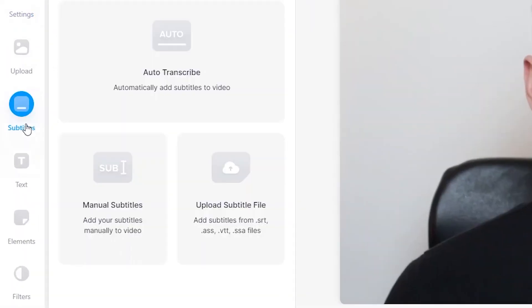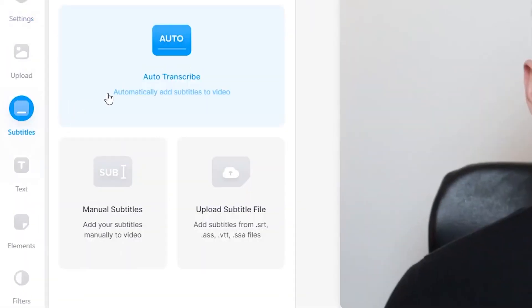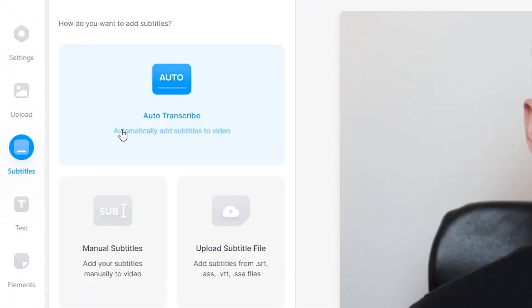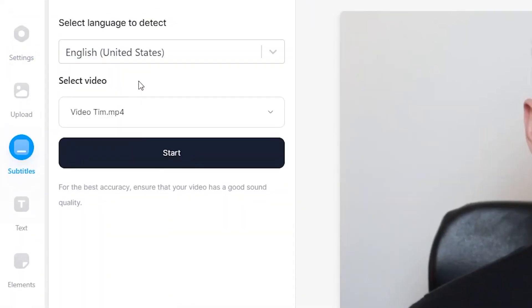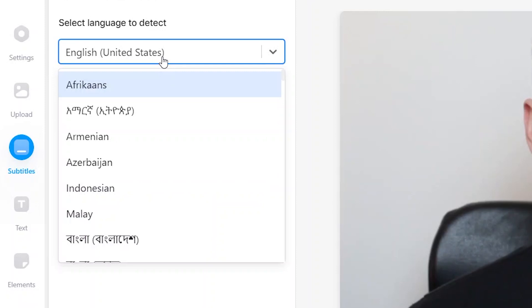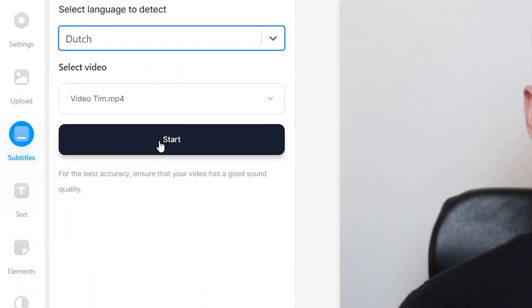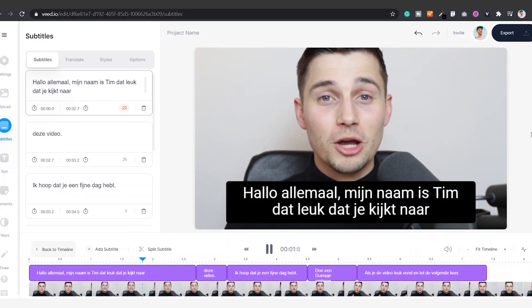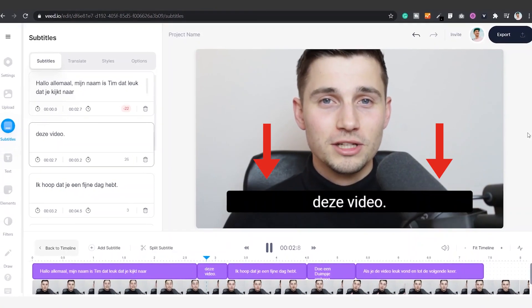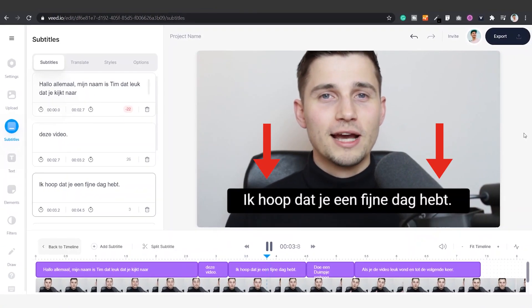First we're going to transcribe the video. Simply click on subtitles on the left hand side, choose auto transcribe, select the language you're speaking in your video — in this case Dutch — and then click on start. After a short moment your video will have subtitles in the language spoken in the video.